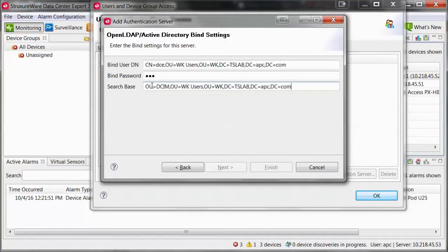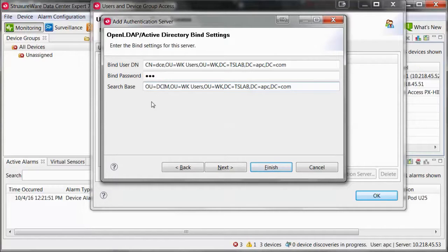Enter the search base of where your groups and users are located within Active Directory. If you are going to be adding an Active Directory group, the users and the group must be located within the search base.